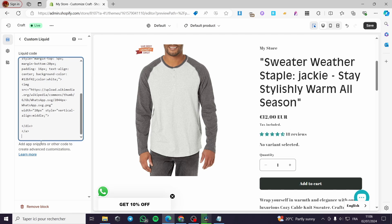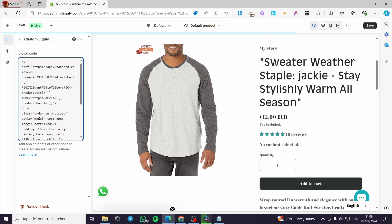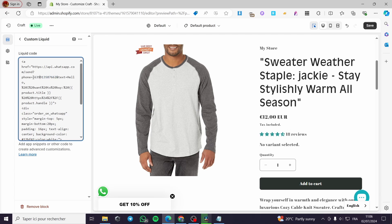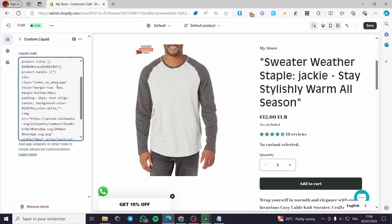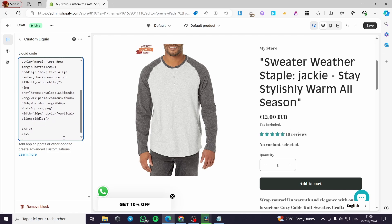Paste the code right there. Here we have some modifications to make. You will see 'api.whatsapp.com/send?phone=' followed by the country code and phone number. You need to change those to your specific phone number. For example, put in your number — I'm using '1234567890' as an example. Replace that with your real phone number. The button text says 'Order on WhatsApp' — leave everything else as is.